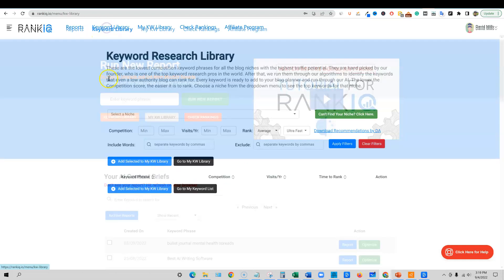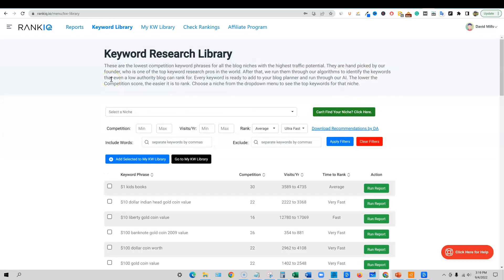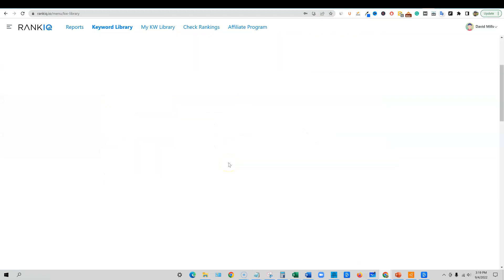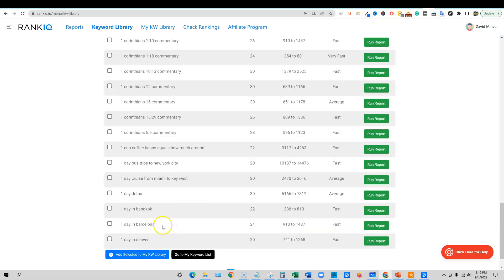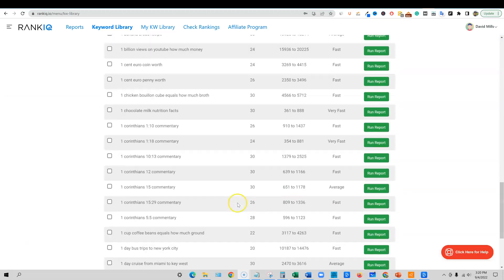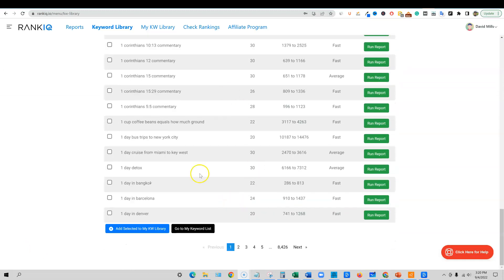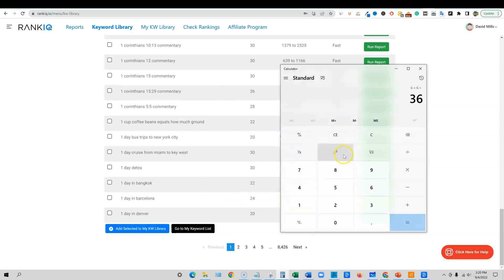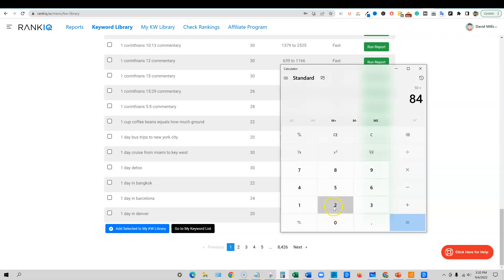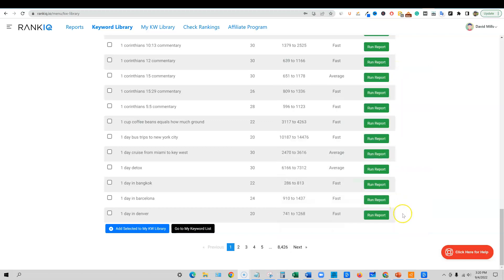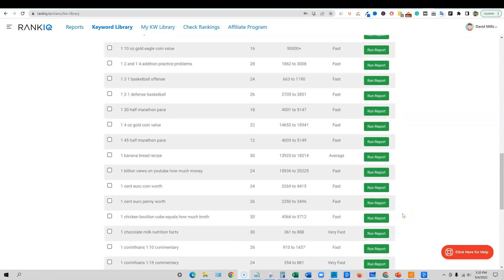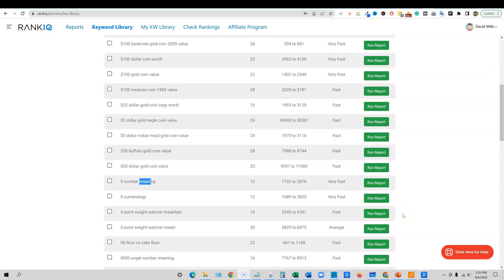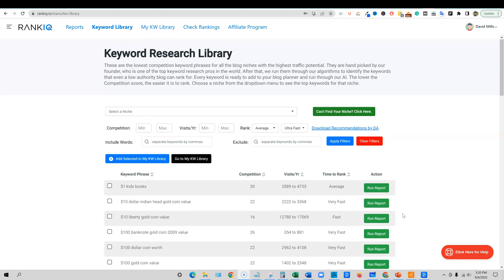But in this case, we're going to jump in and right away you're going to want to make your way over to the keyword library section. Once you're on the keyword library, you can scroll down here and you can see that there's 8,426 pages. So I just counted there's 50 words on each page, 50 keywords. So I actually took 50 and I multiply that by 8,426. So we're looking at they have 421,000 keywords in here that are sifted through their unique algorithm.